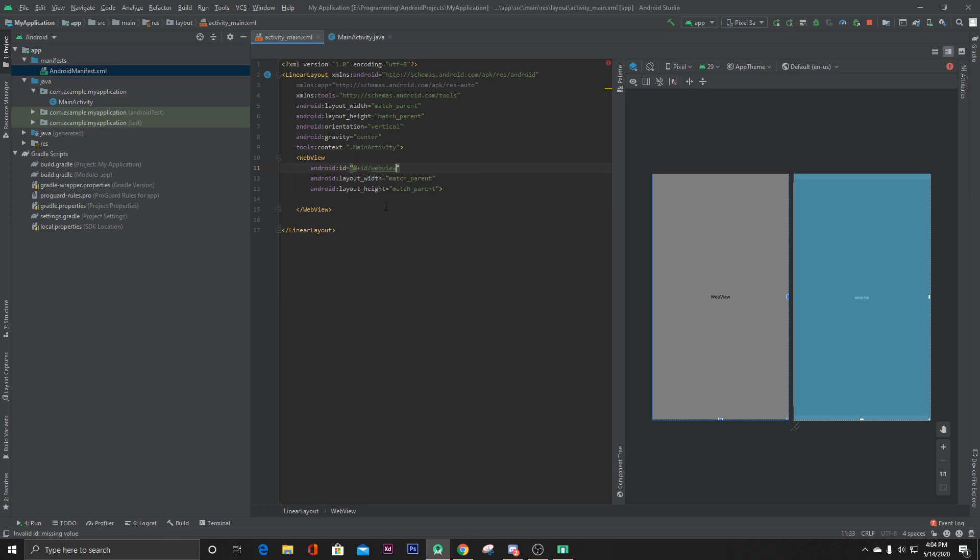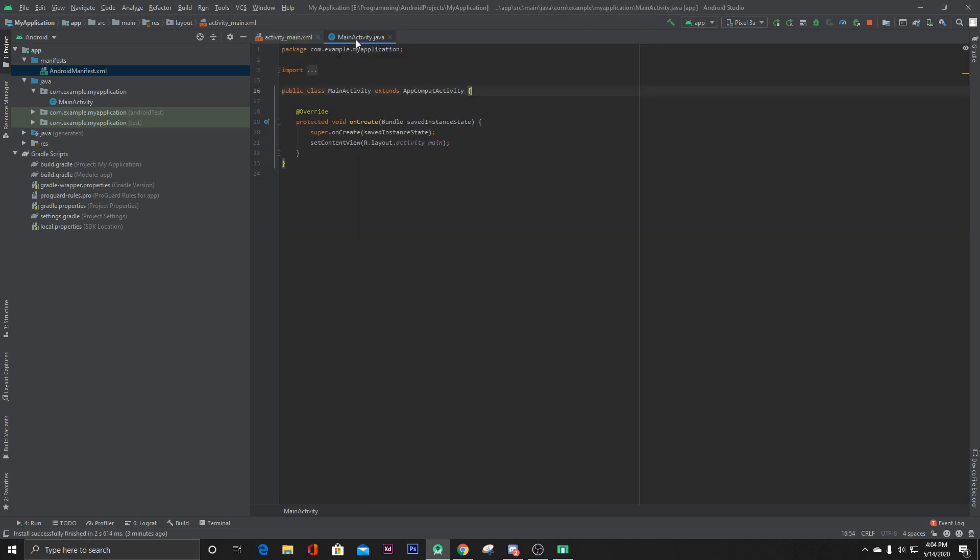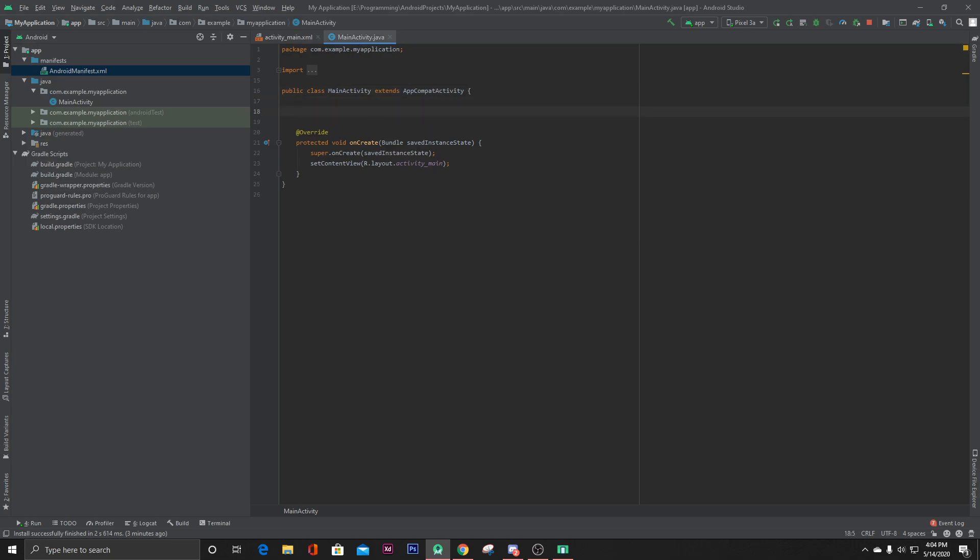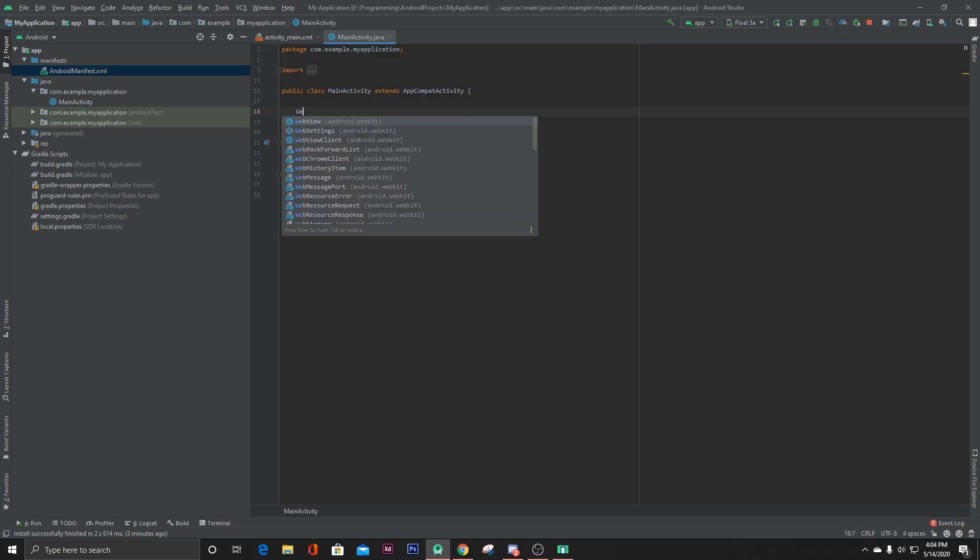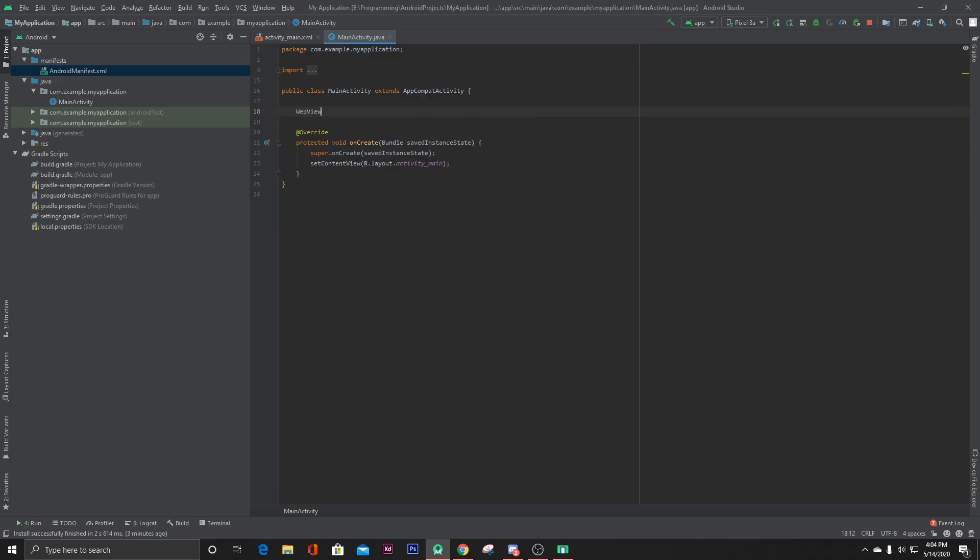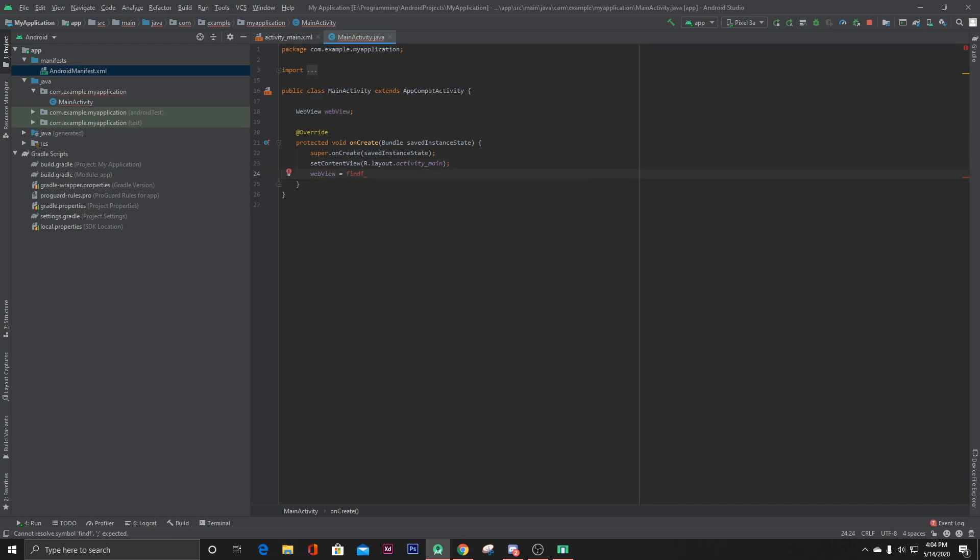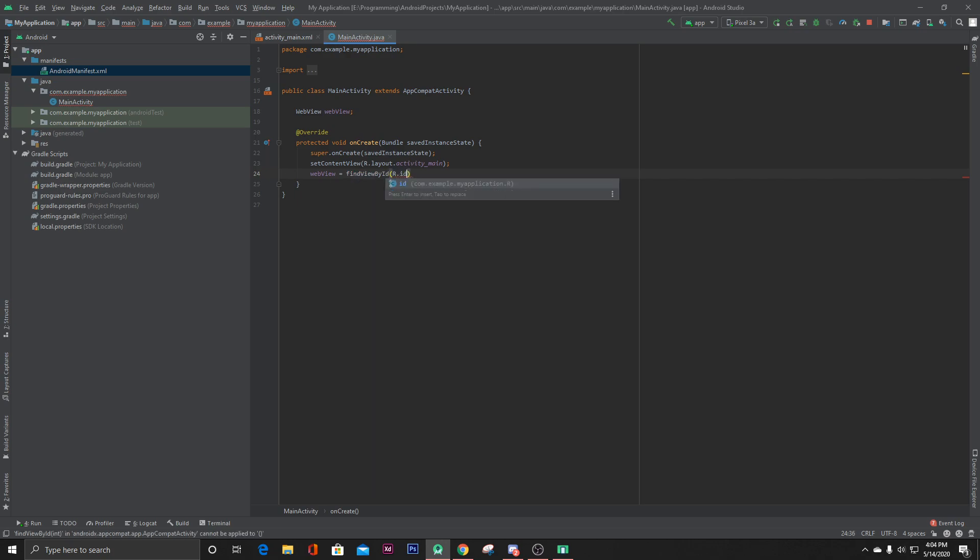Now let's go to our MainActivity.java file and initialize our web view. WebView webView equals findViewById R.id.webview.